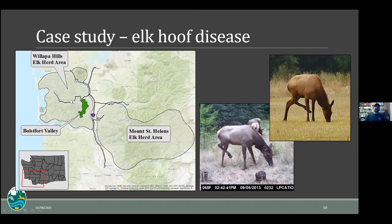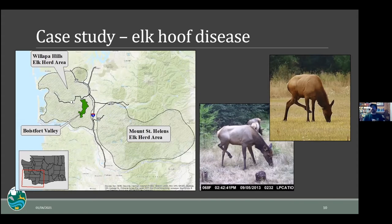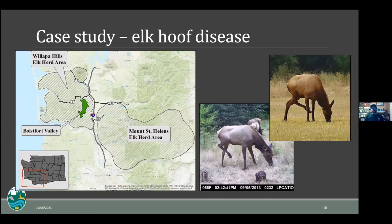Moving to the second part of the talk — elk hoof disease and what we've seen and are learning about it. The majority of folks are probably aware of elk hoof disease. It's a bacterial disease that invades the hoof tissues of elk, causing lesions and deformities, and it's clearly a painful condition. You can see characteristic photos of elk holding up infected hooves — it causes a limp and an abnormal gait. It often leads to secondary effects of becoming malnourished, the infection progresses, and it undoubtedly contributes to the demise of the animal unless that's interrupted by, say, being harvested.